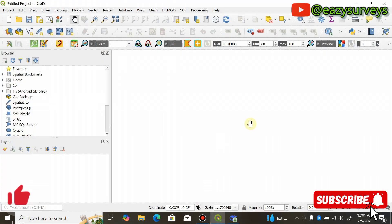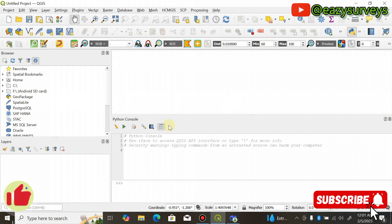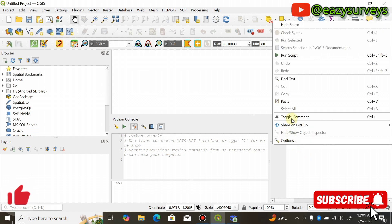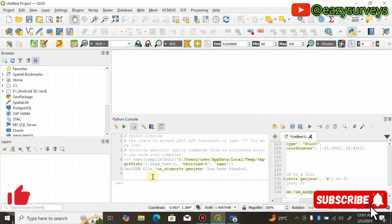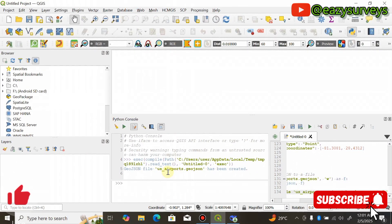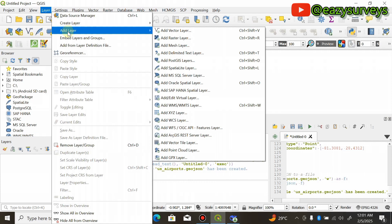Minimize DeepSeek and come to your QGIS work environment. Go to Plugins, scroll down to Python Console, and click on it. Click on Show Editor. In the editor space, right-click and paste the copied Python script generated by DeepSeek AI. Then click Run Script. You will see that your JSON file has been created for this function — mapping major airports in the US.